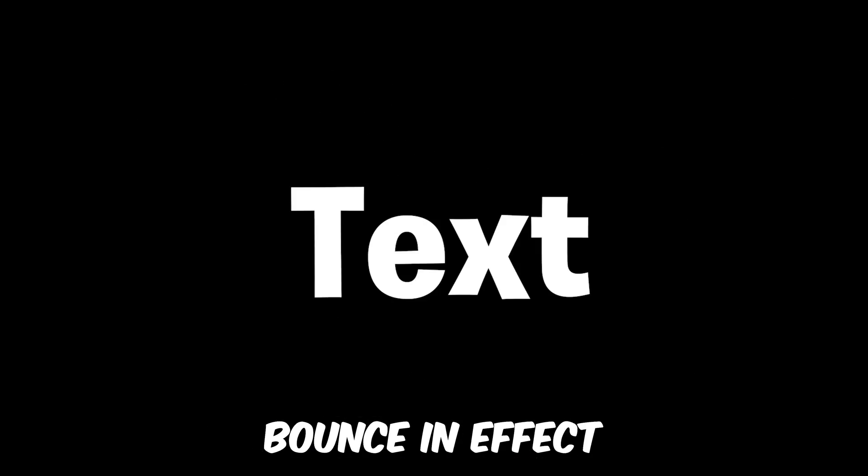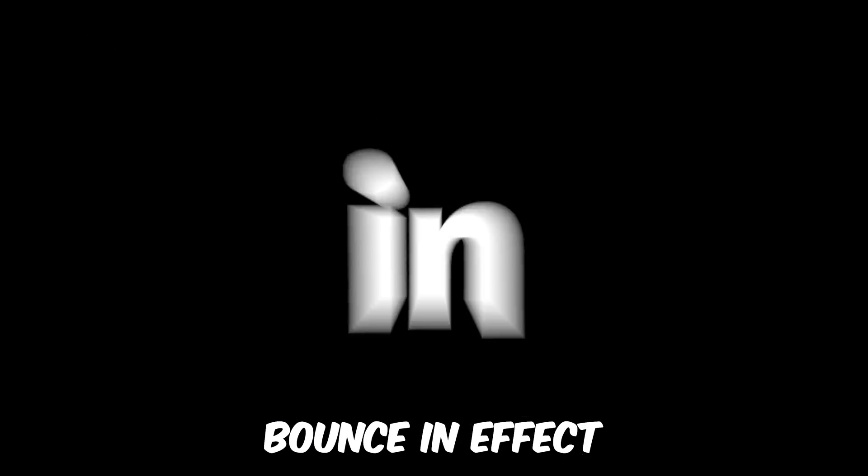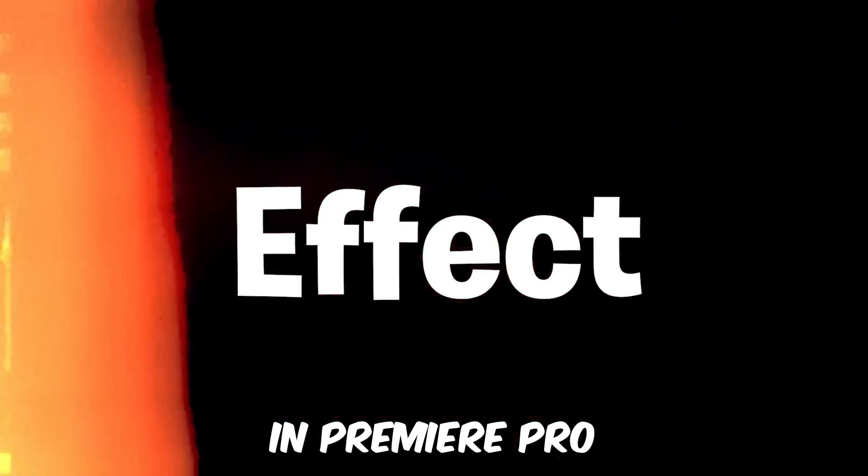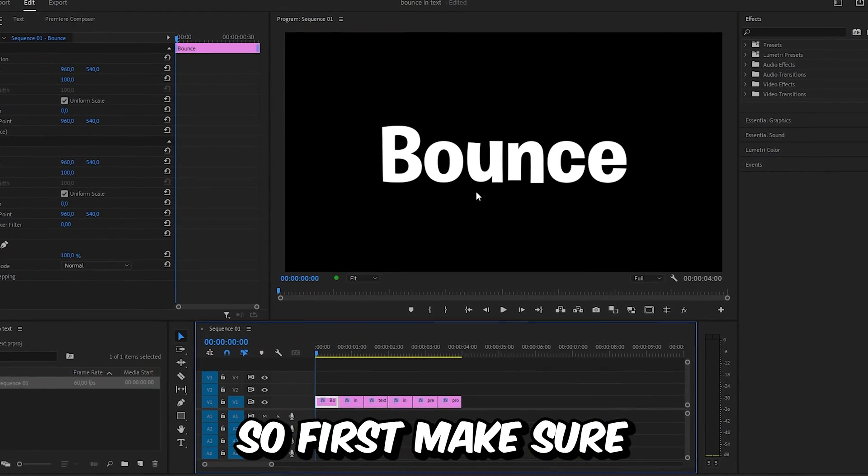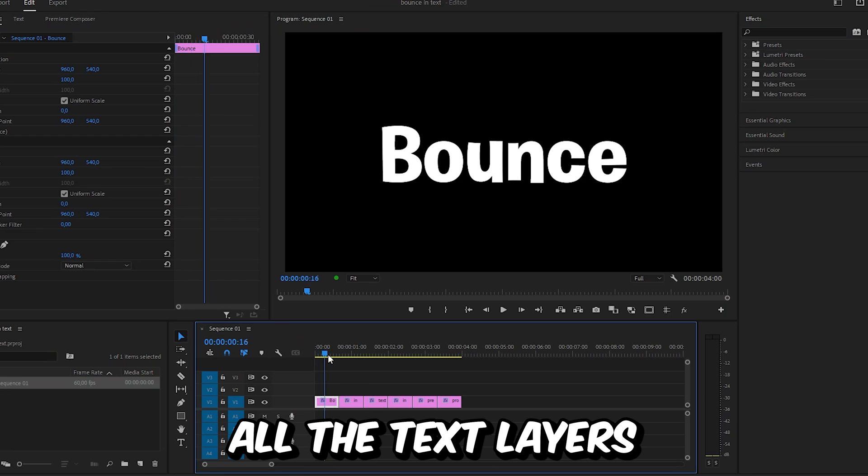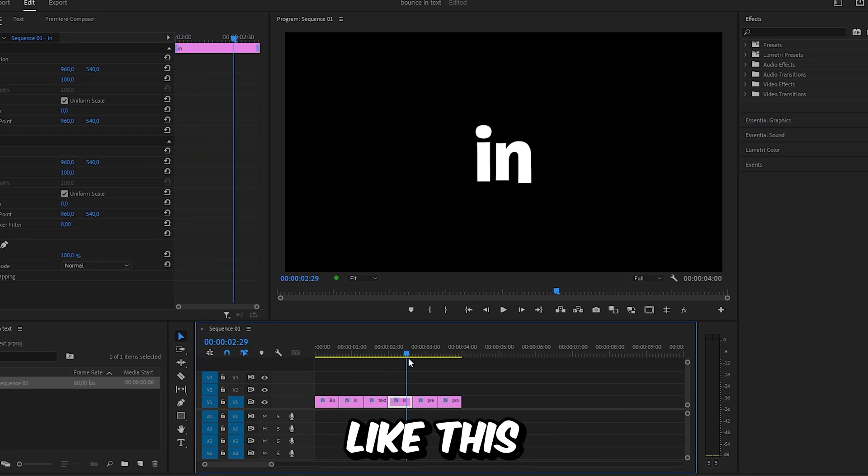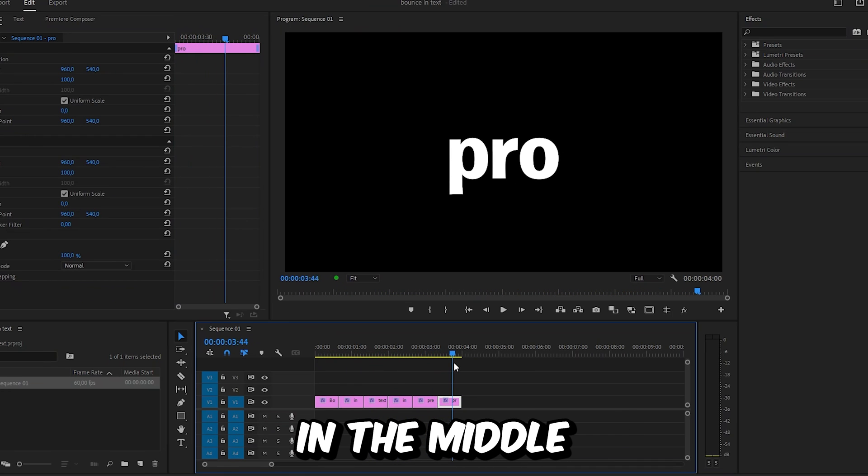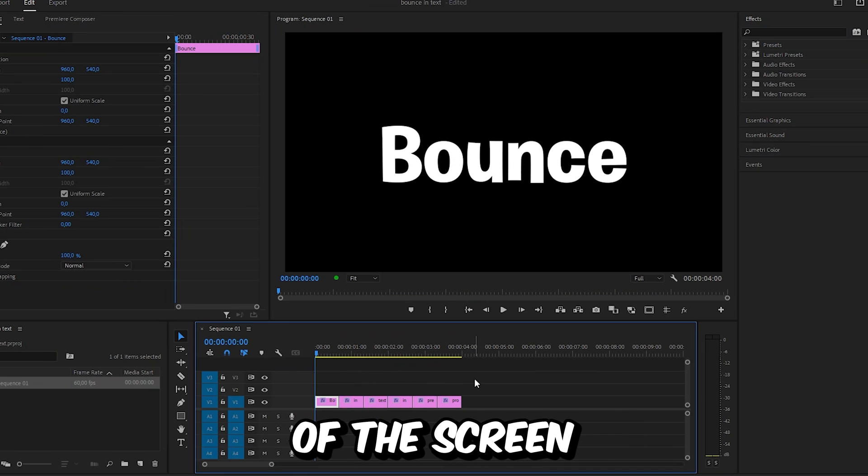This is how to make this text bounce in effect in Premiere Pro. So first, make sure all the text layers are lined up like this and are centered in the middle of the screen.